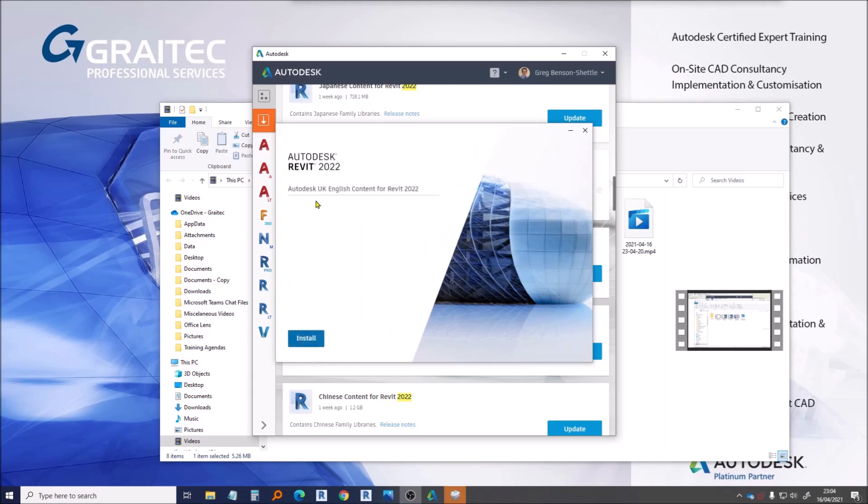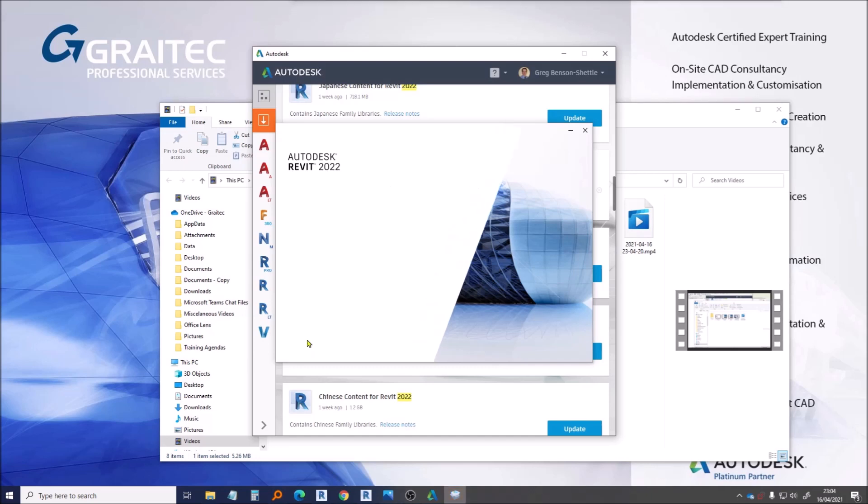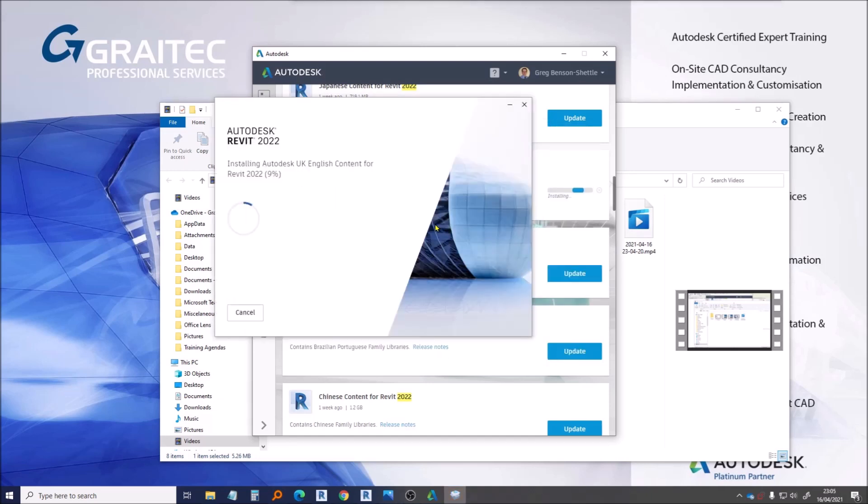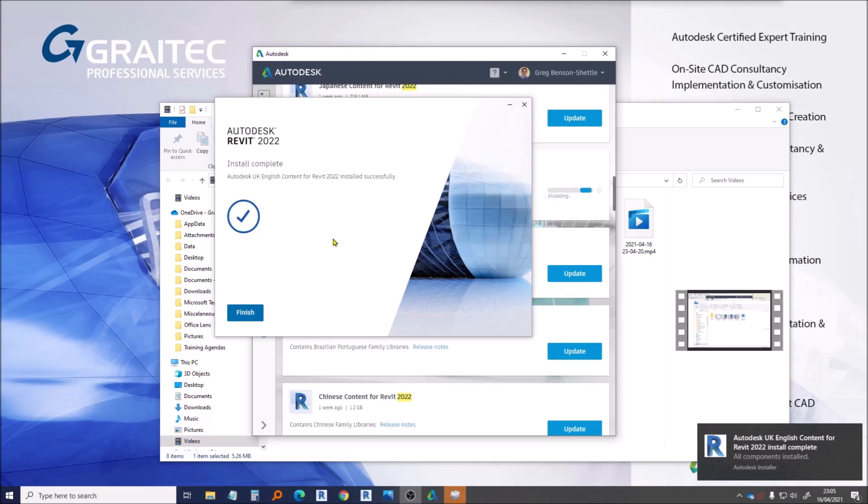Here we are, Autodesk UK English Content for 2022 and we have a handy Install button. So let's go ahead and do it. We'll come back in a short time. So there we are, all installed. Autodesk UK English Content for 22 installation complete and we can click on the Finish button.